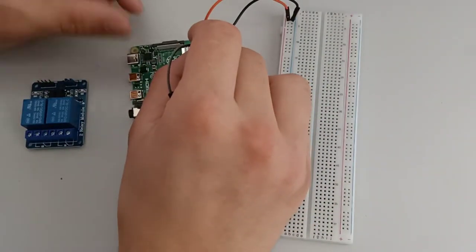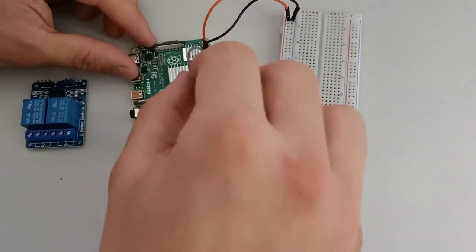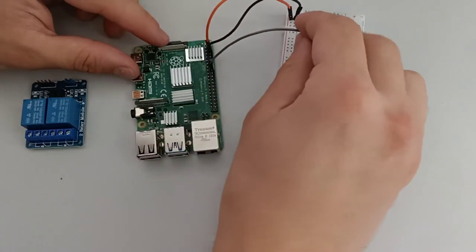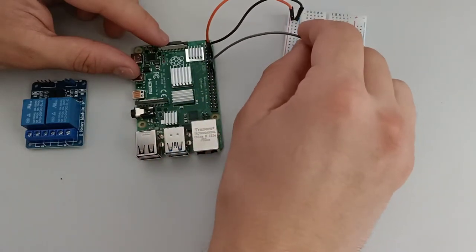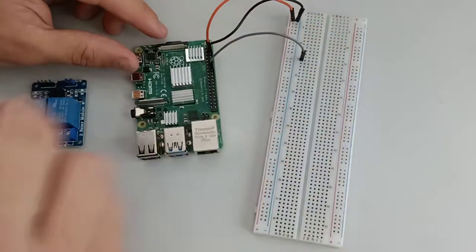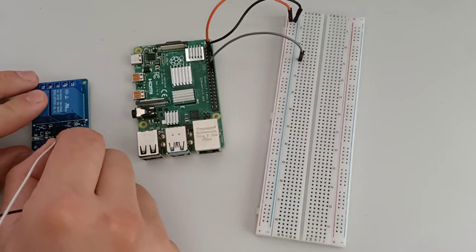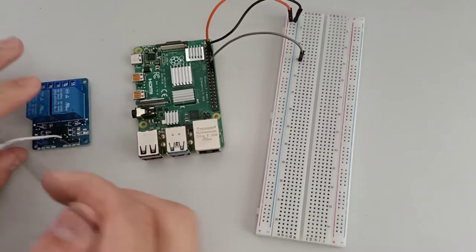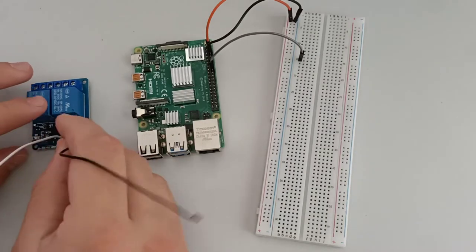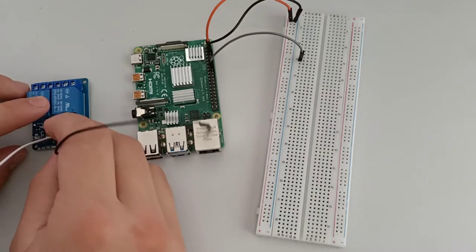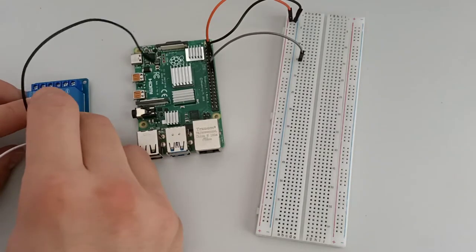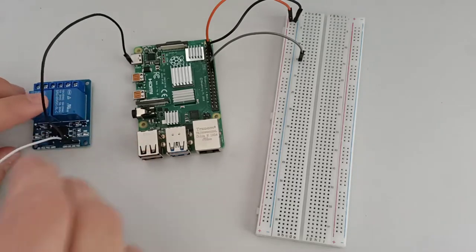Now a cable from pin 16 on the Raspberry Pi to the breadboard row 15. Now from the relay IN1 and IN2 to pin 3 and 5 on the Raspberry Pi.